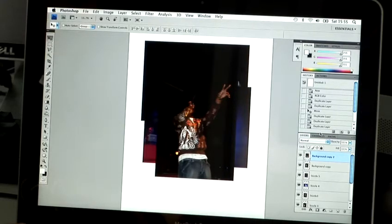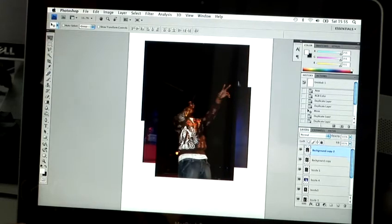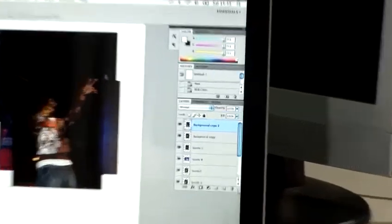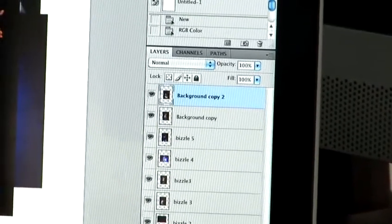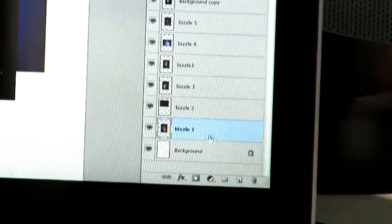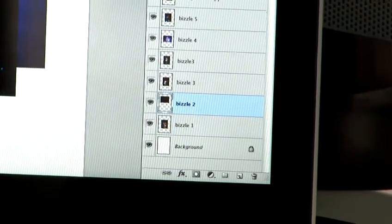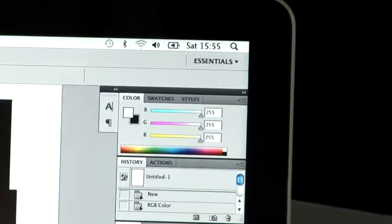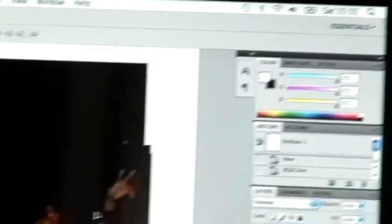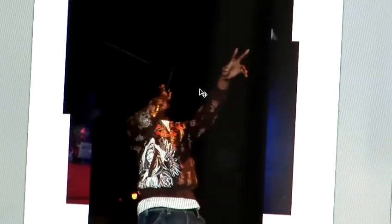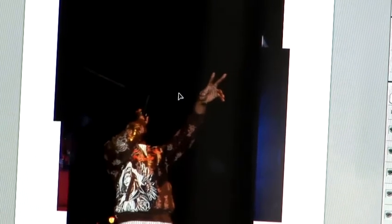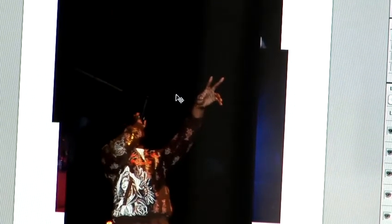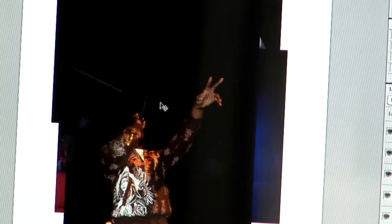I'm just going to increase the layer palette size so you can see all of the images I've placed on the canvas. Now I'm going to roughly adjust the pictures so you can see them all, make them overlap, and create a basic collage effect.